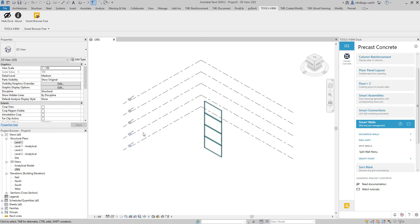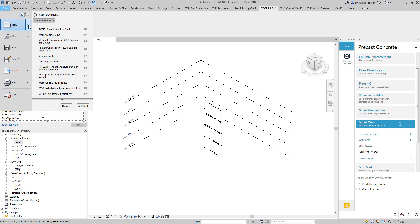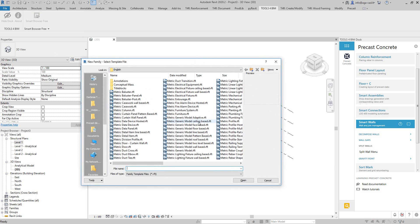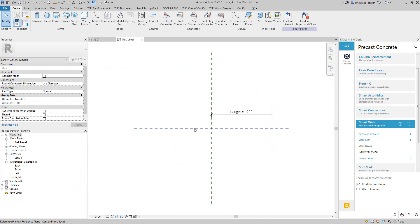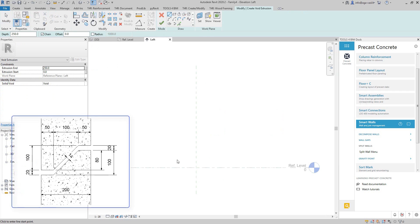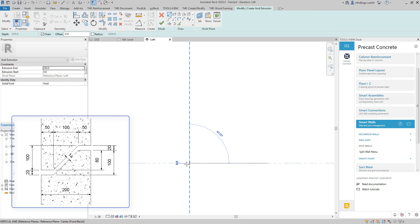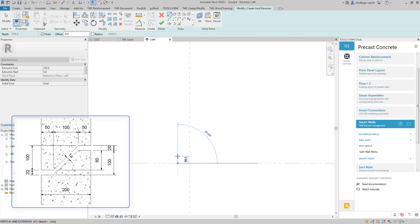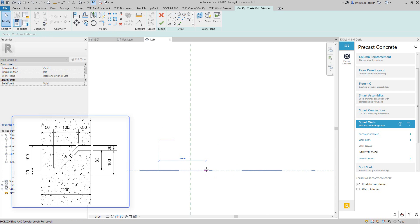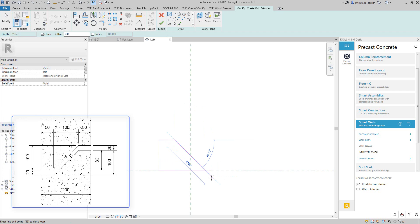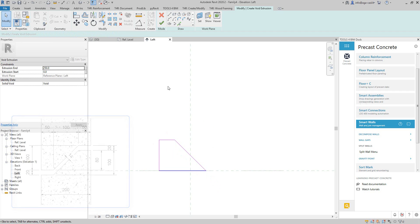To do that, I will create a new family to use for cutting my walls. This will be a line-based family template. I'll pick this template, go to the left view, select void extrusion, and simply draw the shape of the cut. In my case, my walls are 200 millimeters wide, so I'm drawing the shape of the cut like this.